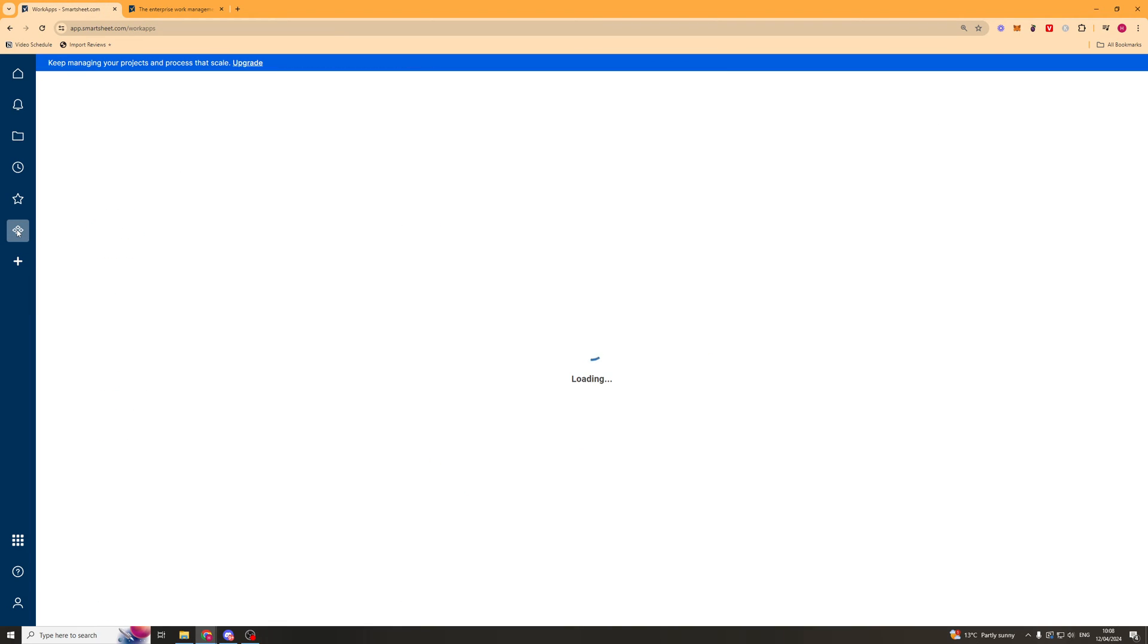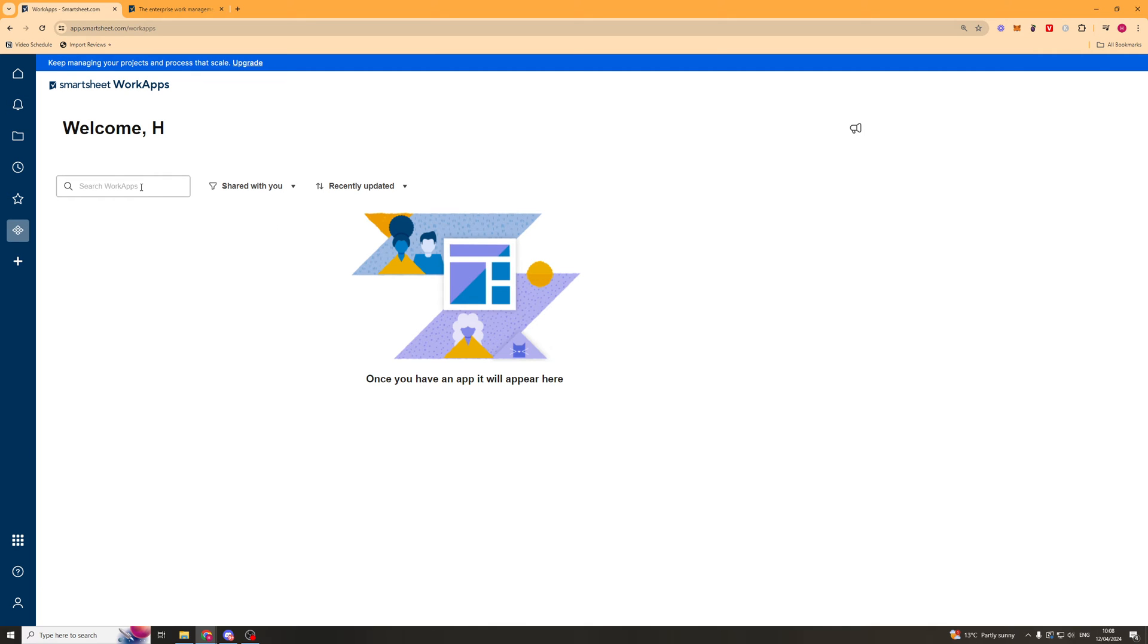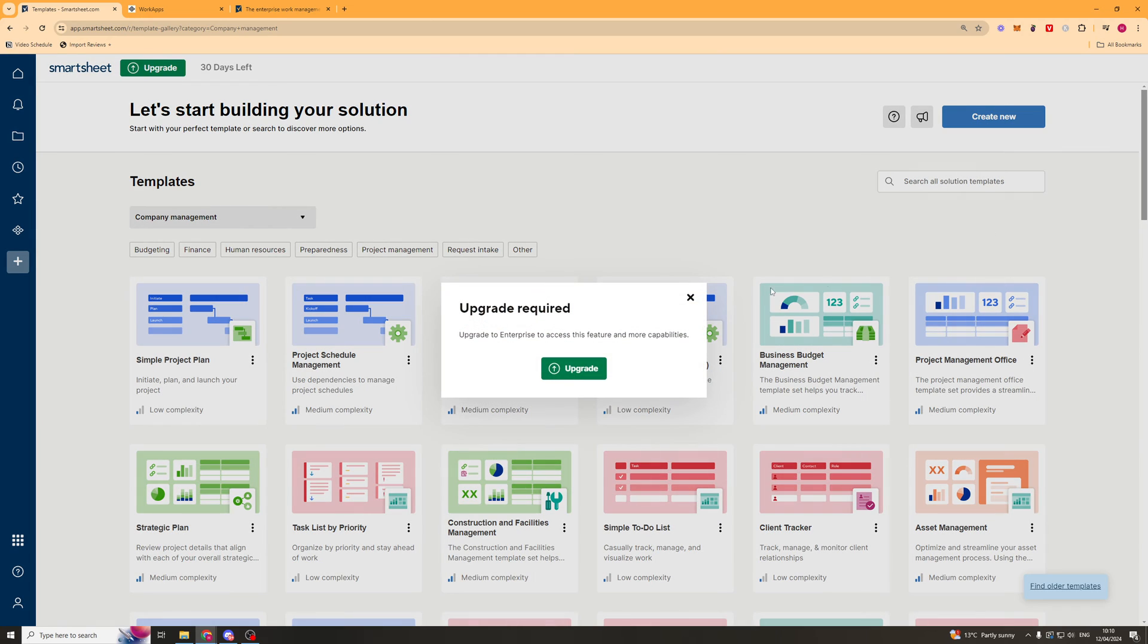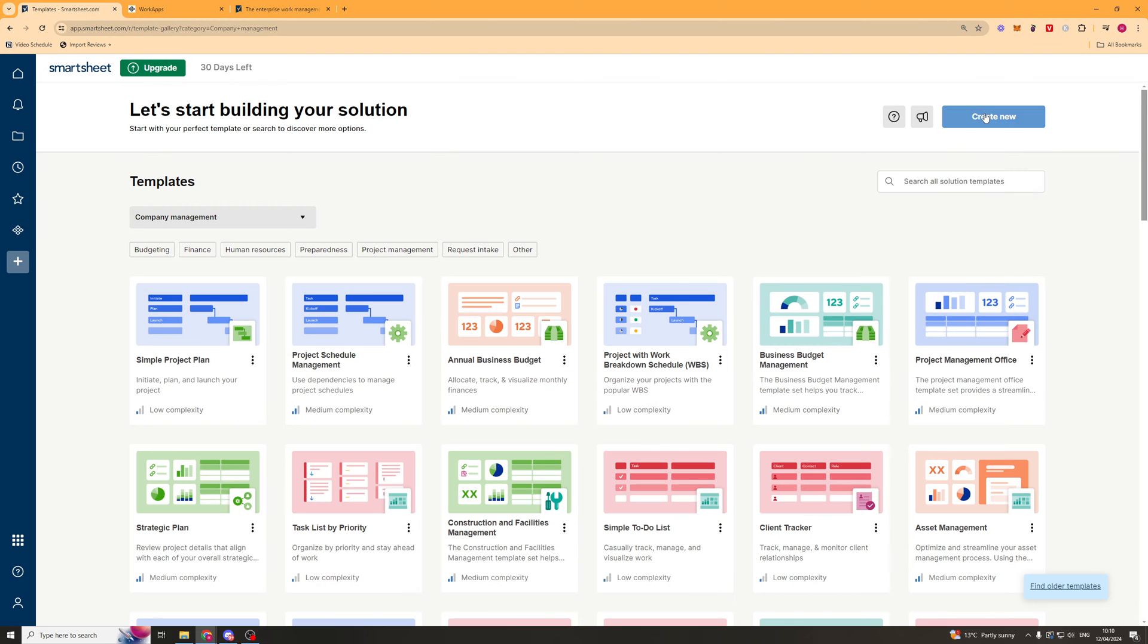Next thing we can go ahead and do is we can go to these work apps section. And work apps, I have none installed here. But essentially this is going to be different apps that you have that are integrated in. Now to go ahead and actually create a work app, we want to go down to the create option again. And we're going to click create new. And down here you can see there's a button here that says work app. So we can create a work app. And that's basically going to be an app that people can use inside of their sheets.